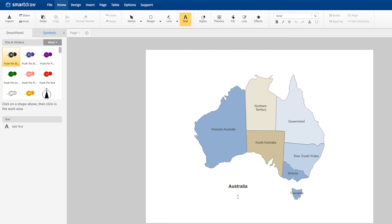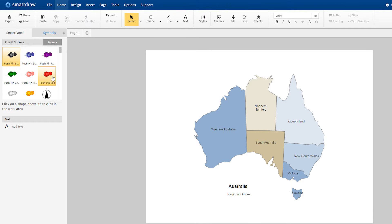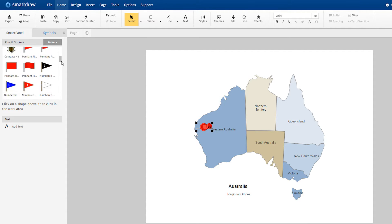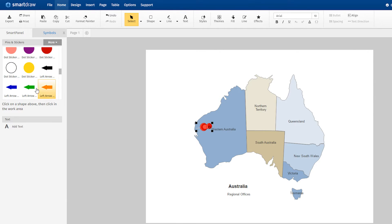Use the text tool to label the map with key information. Add pins, arrows, compasses, and other symbols to further explain your map.